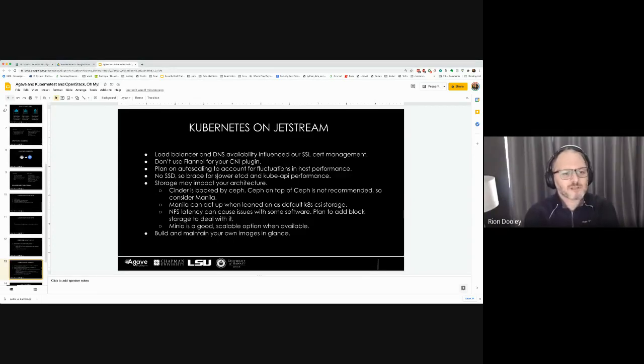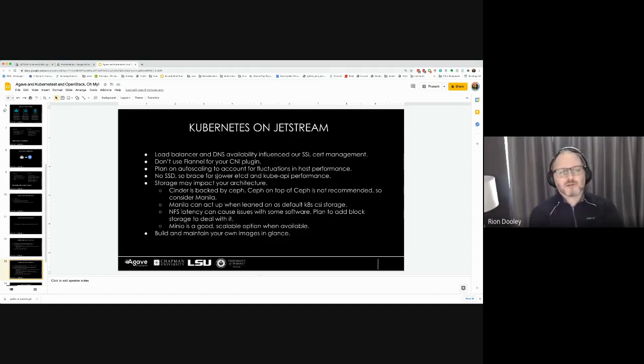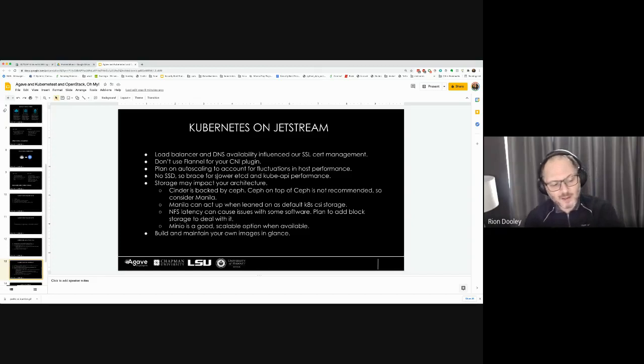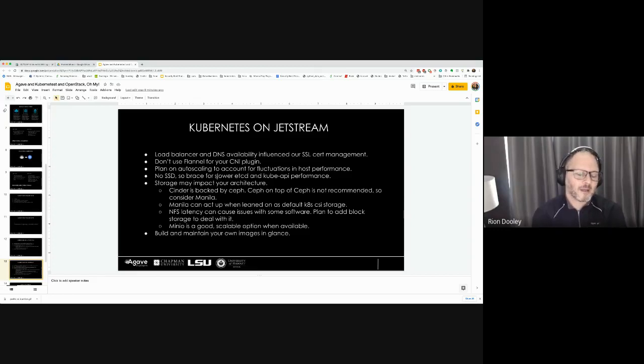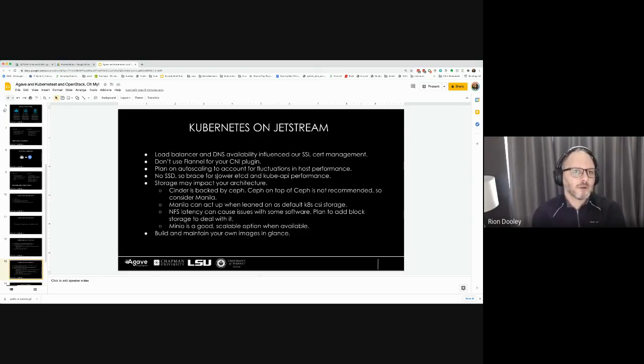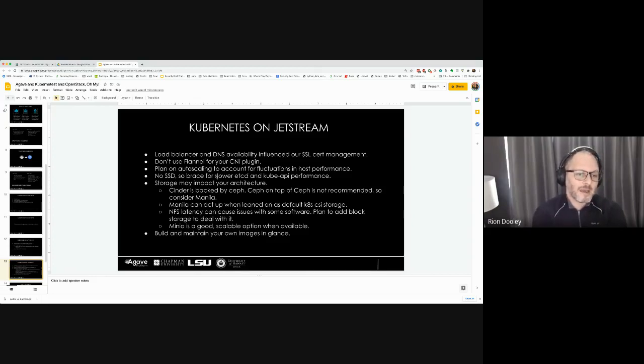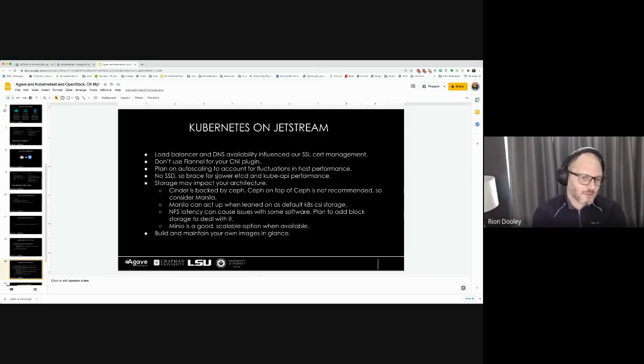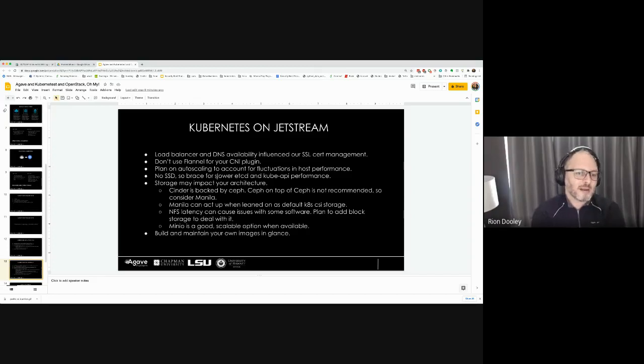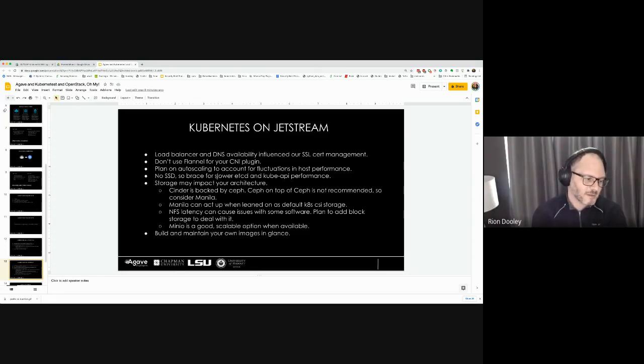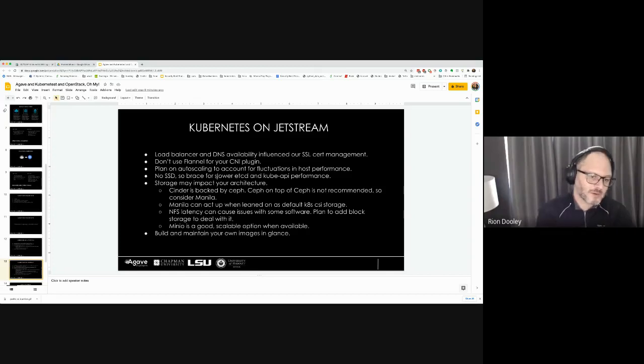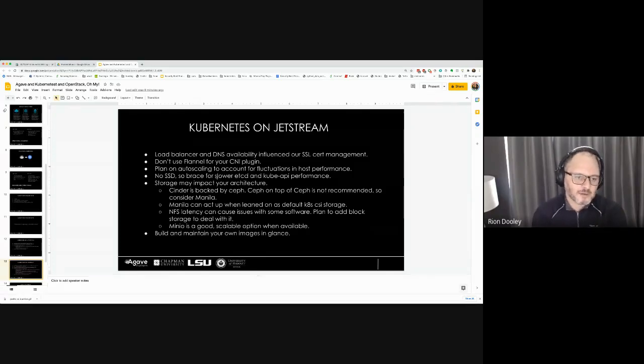Storage was also a big one, specifically on Jetstream just because they have Manila there. Manila was not super rock solid for us. We had to work around a lot of issues with latency, connections dropping, blowing out the number of connections that we could actually have at any given time, mounts disappearing. We reined back our expectations a little bit and then looked at other ways, specifically deploying a bunch of extra block storage to the hosts.